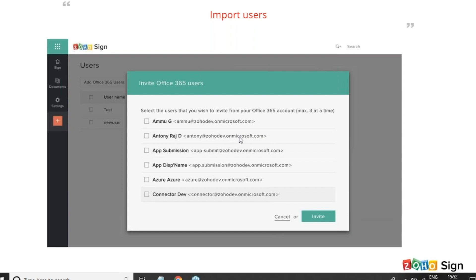Francois, you will be able to see the integration options on your screen only when you log in via Google or log in with your Office 365 credentials. If you are logging into Zoho One with your Zoho credentials, obviously you cannot see all these options on your screen.